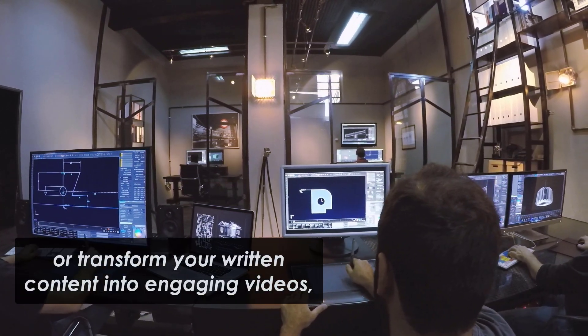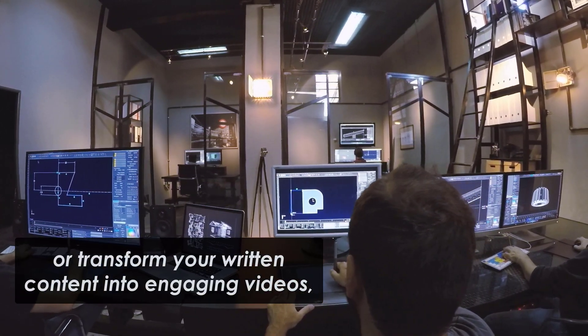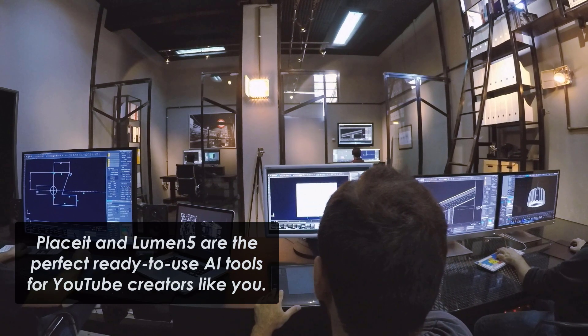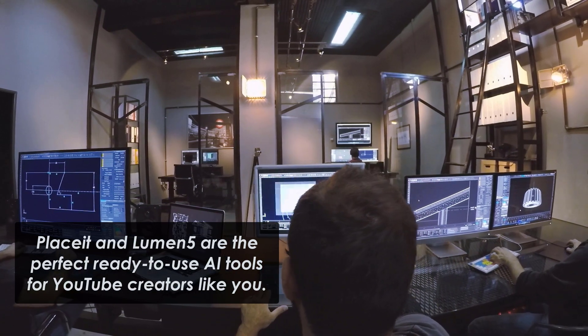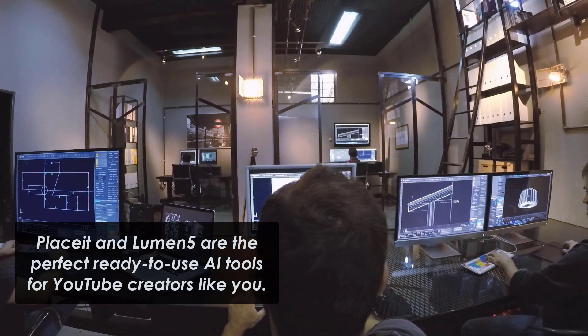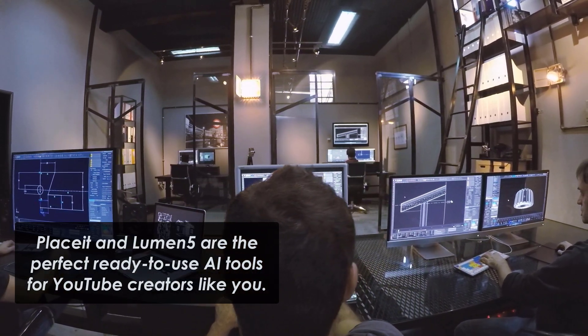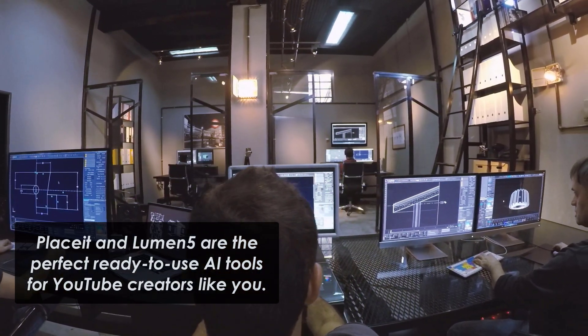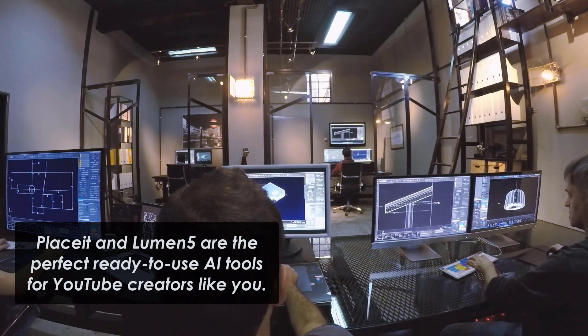So whether you're looking to design eye-catching visuals for your channel or transform your written content into engaging videos, Placeit and Lumen5 are the perfect ready-to-use AI tools for YouTube creators like you.